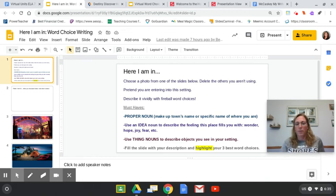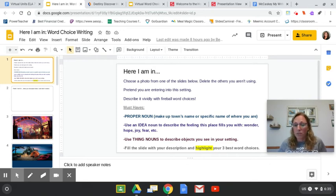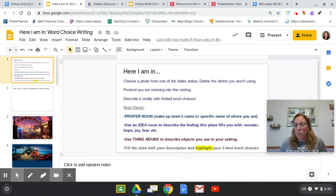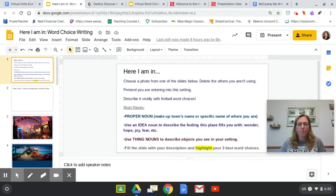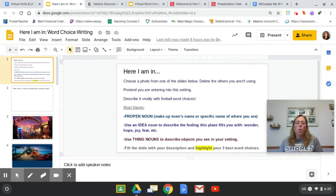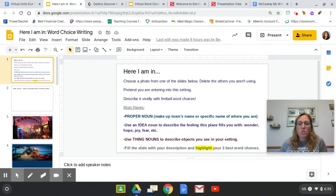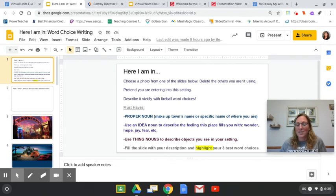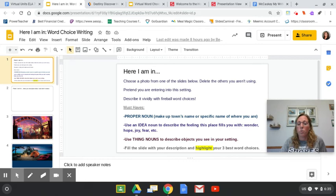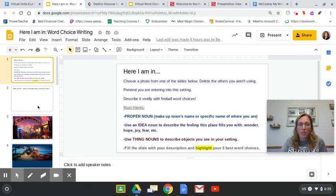Here are your must-haves. You must have a proper noun. You can make up the name for the town or a specific name of where you are or somebody there. Use an idea noun to describe the feeling that that place fills you with. It fills you with a feeling of wonder or a feeling of hope or joy or maybe fear. Use thing nouns to describe the objects that you are seeing inside your setting. And fill your slide with your description and highlight your three best word choices. Make sure you're using those fireballs.